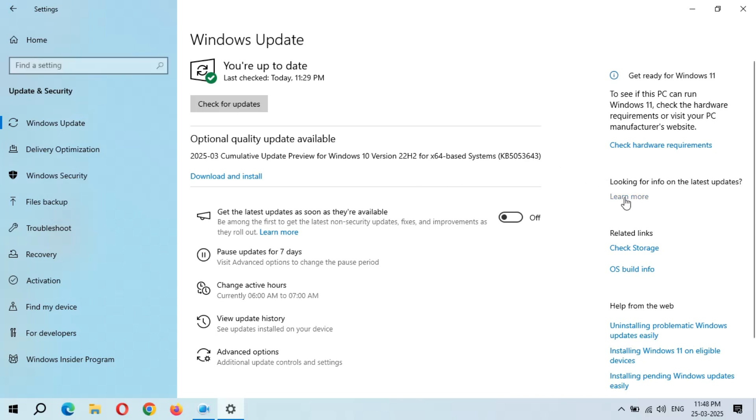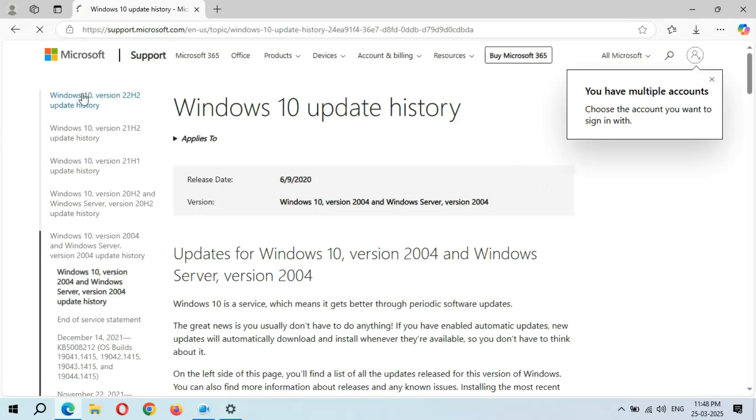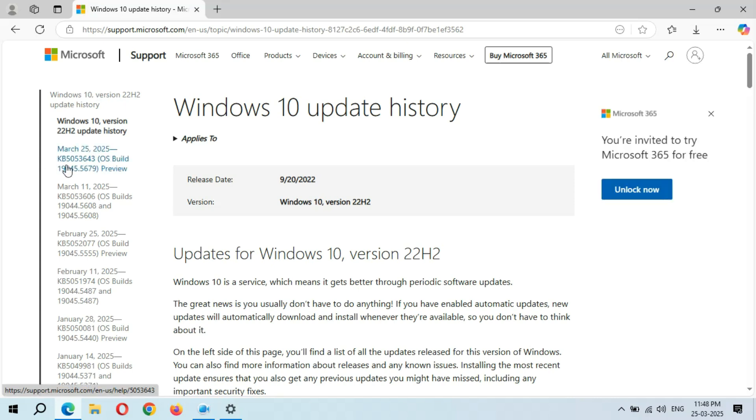Now close this window. If we go to Windows 10 version 22H2 update history, you can see March 25, 2025, KB5053643. Click on it.